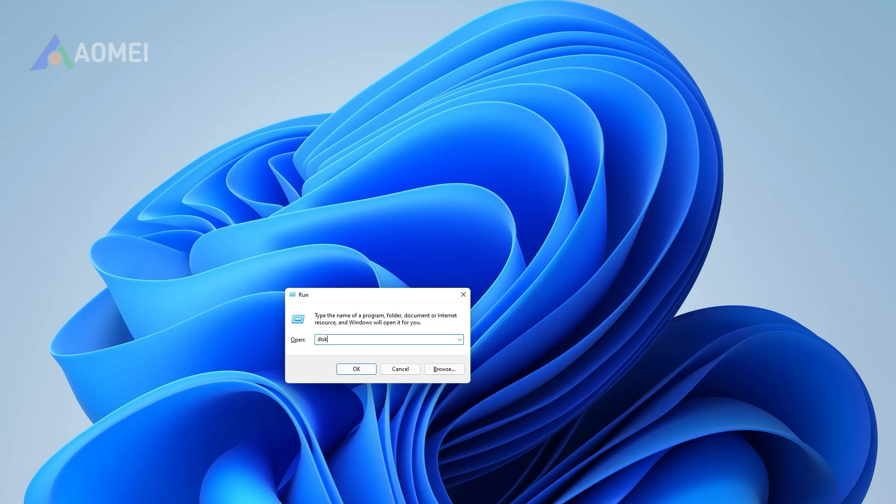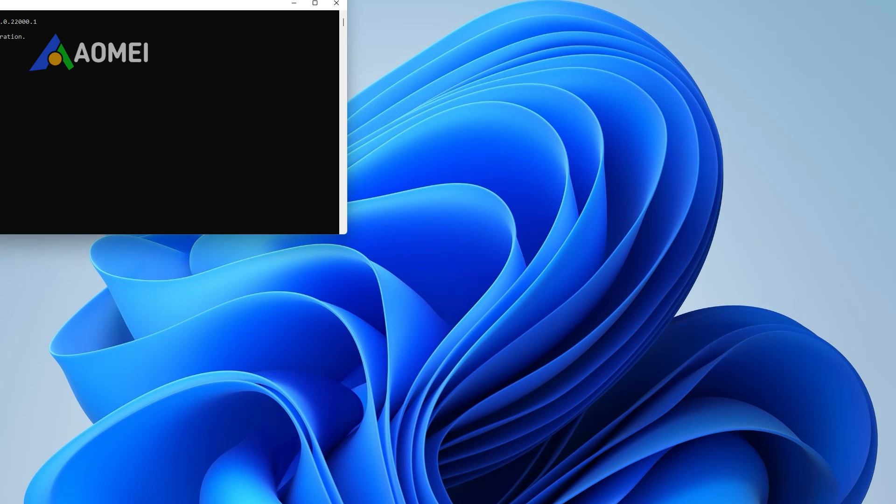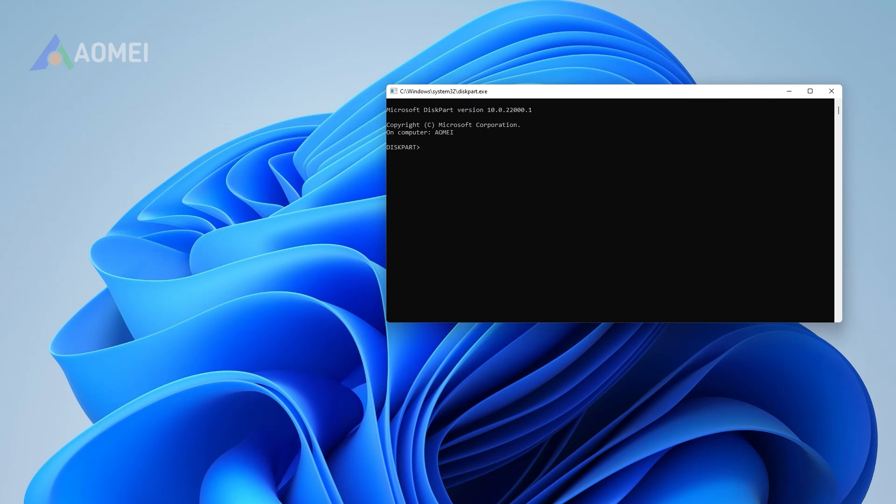Step 1: Press the Windows key plus R key simultaneously, and input Diskpart in the box. Press Enter.